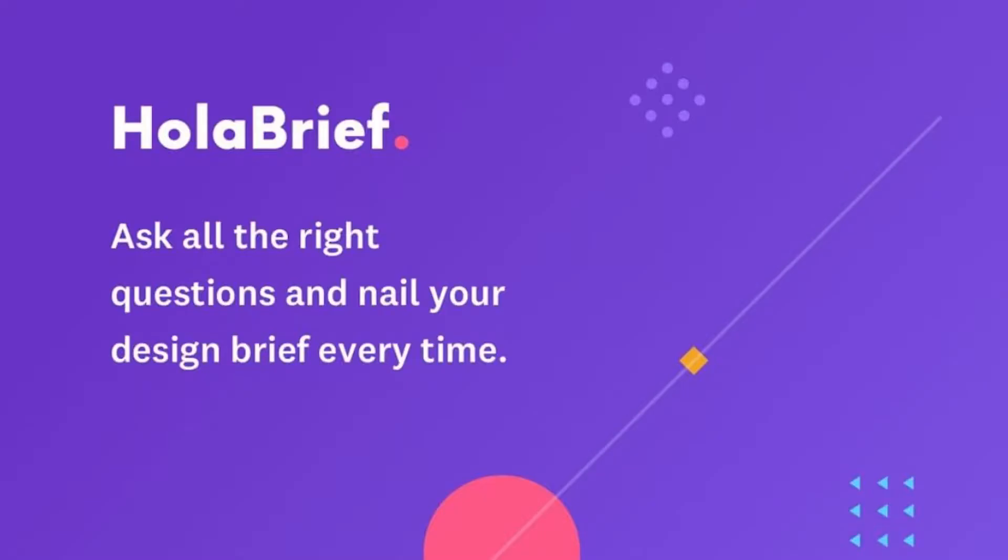Hi creatives and welcome back to Agency Academy. Today I'm going to talk about one of my absolute favorite tools. It's called Olabrief and it's one of the best ways I have found to actually work with clients on discovery.